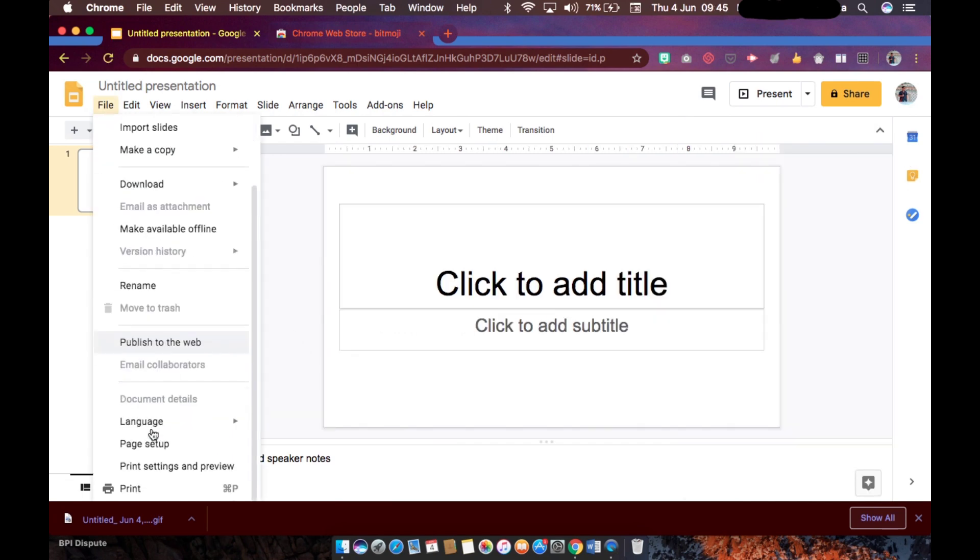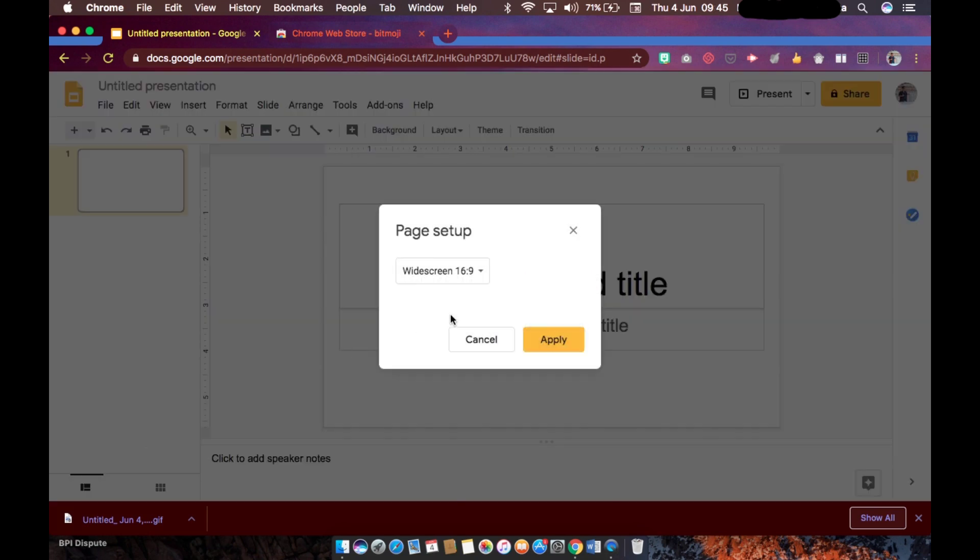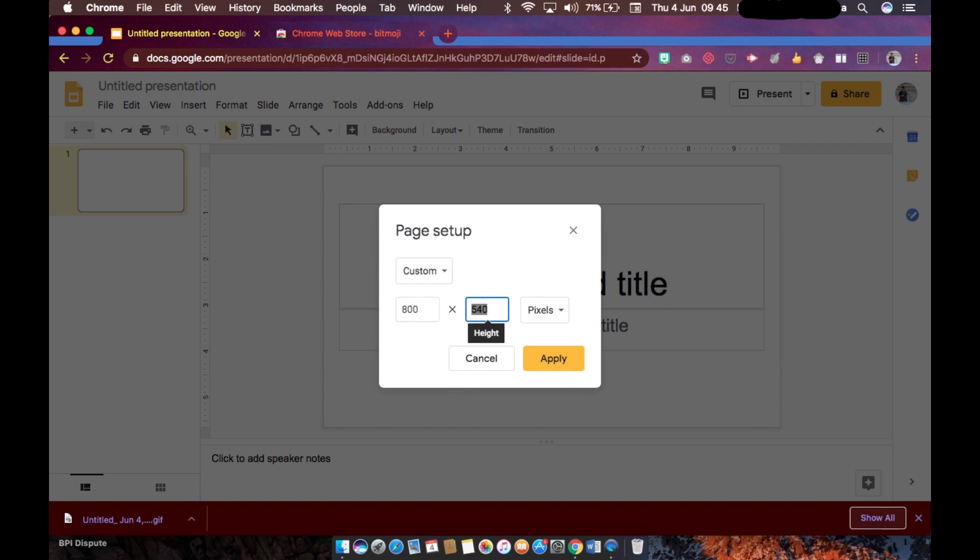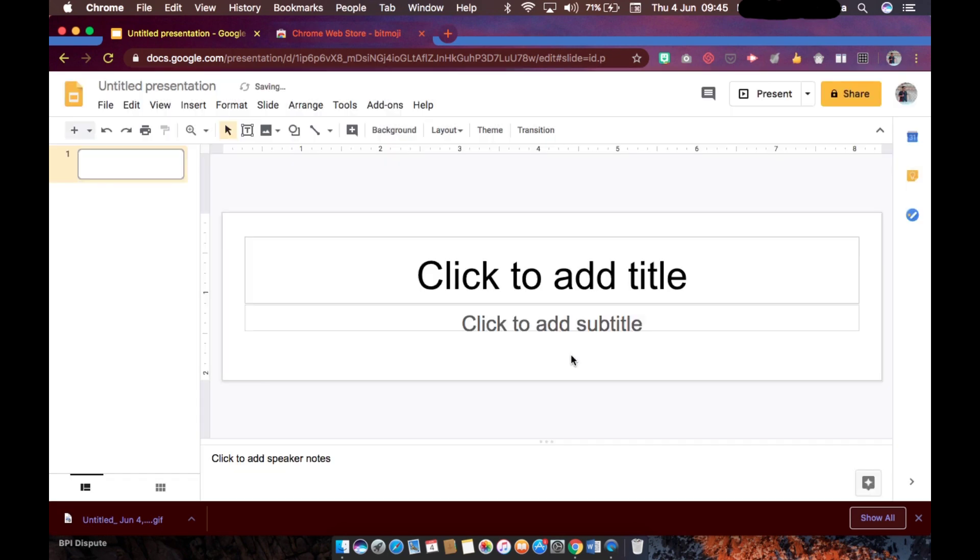So we are going to set up the page. Click on file and then page setup, customize it. Make sure that this is in pixels - pixels, don't forget that - and change it into 800 by 200 and click apply. So this is basically the size of the Google Classroom banner.